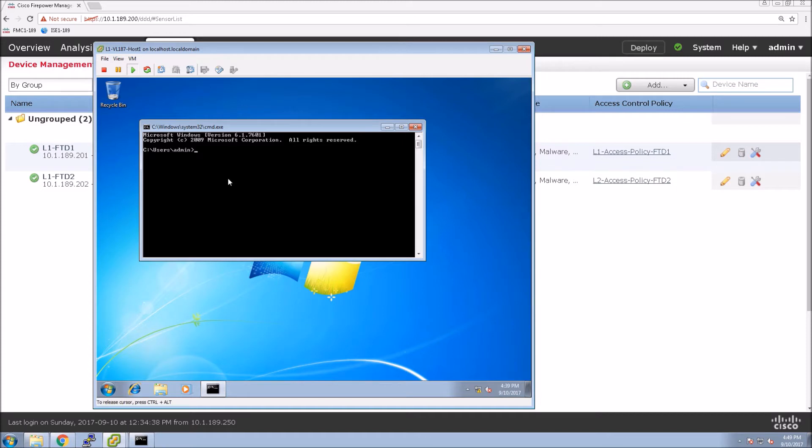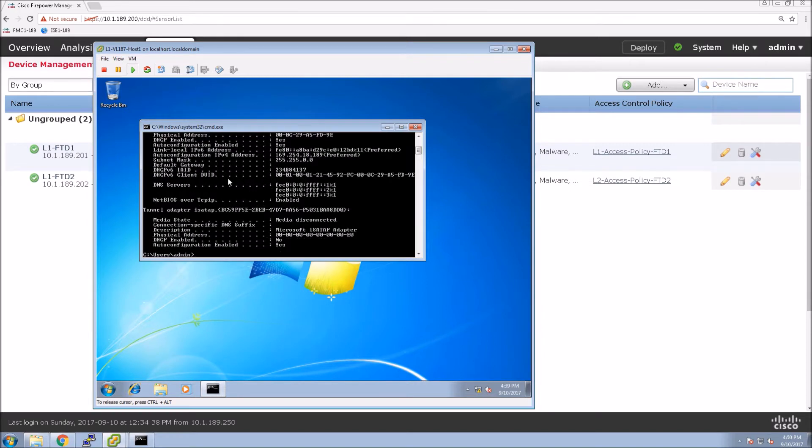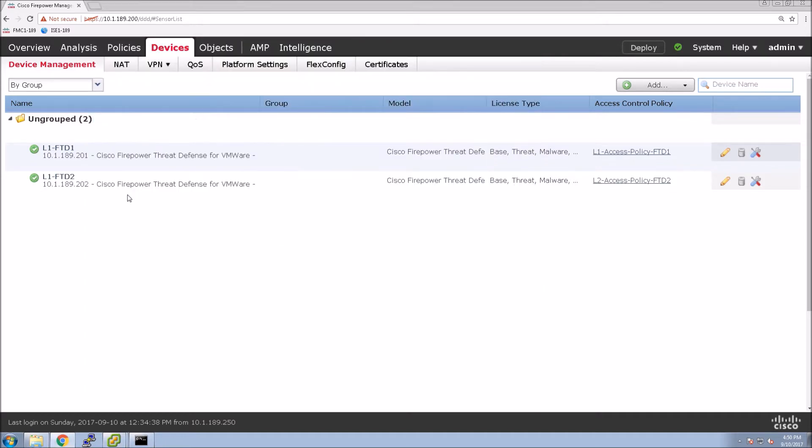Very quickly, we'll just check the inside host here to make sure that it currently does not have an IP address. As we can see, the famous 169 address. So let's get it set up here.